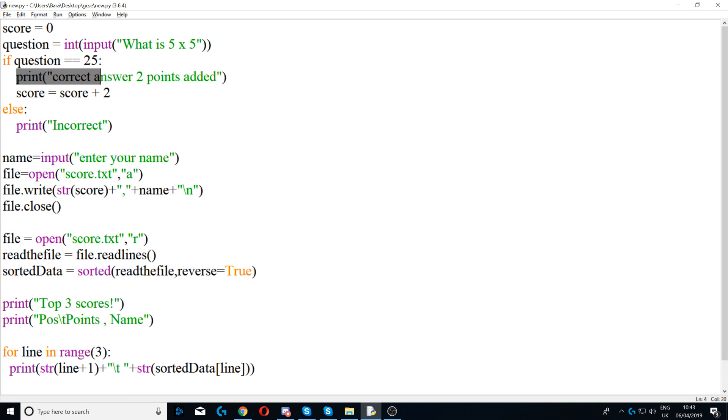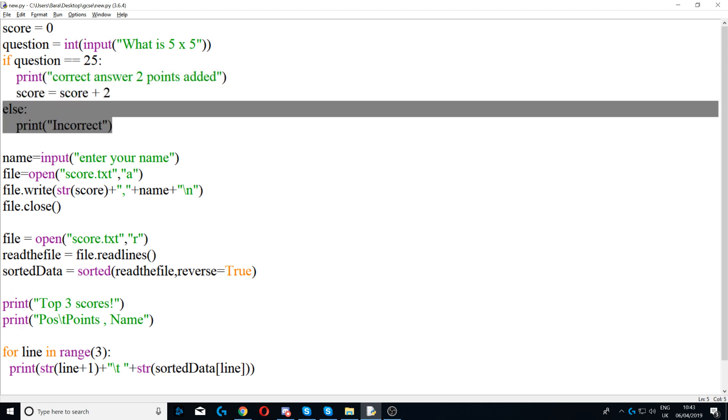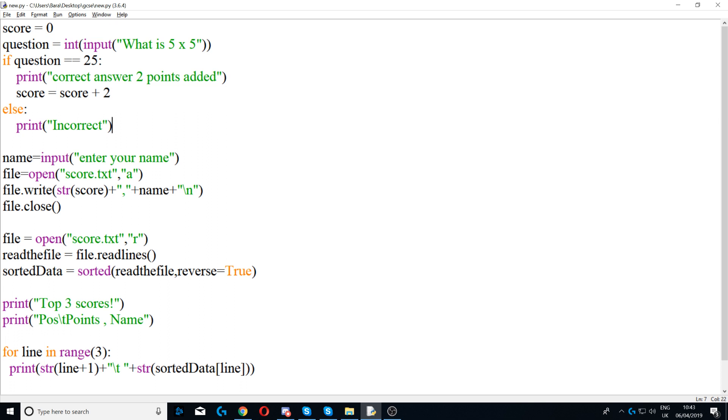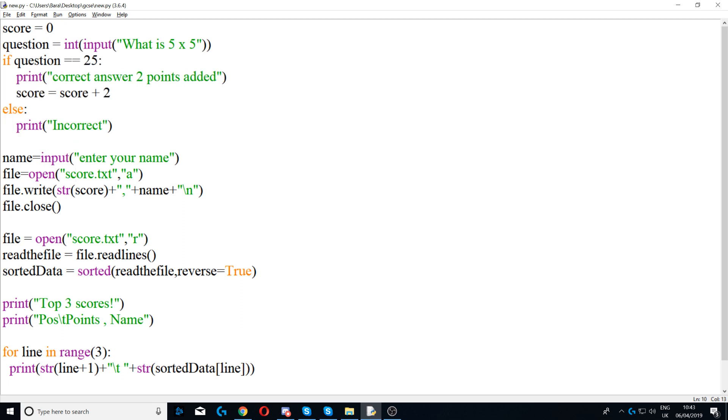Answer two points added, and we would add two points to the score. So we're saying score is equal to zero plus two, so the score will be two. Otherwise we would print incorrect.